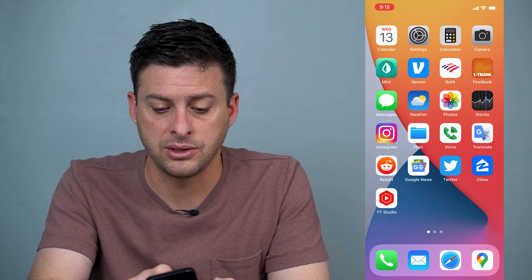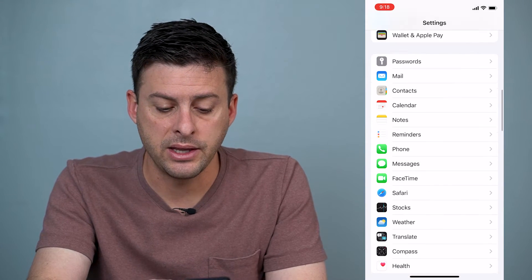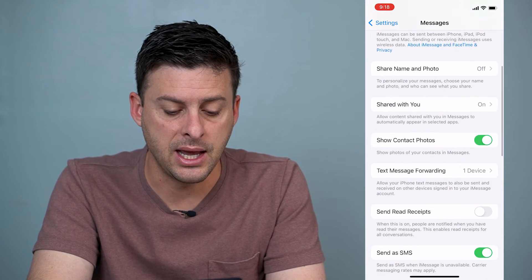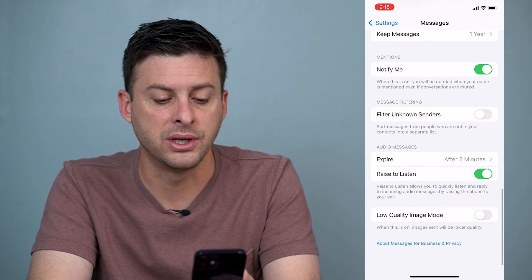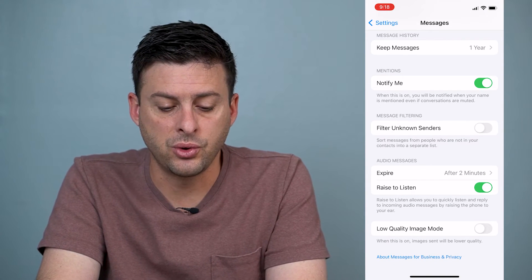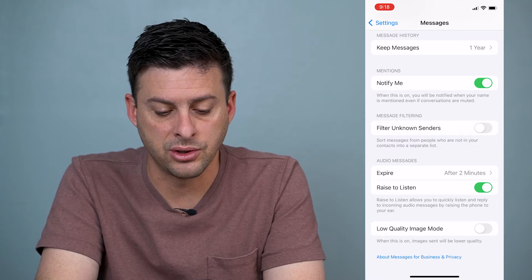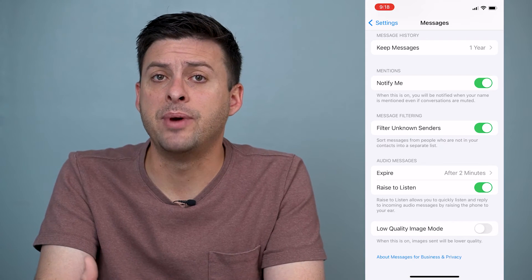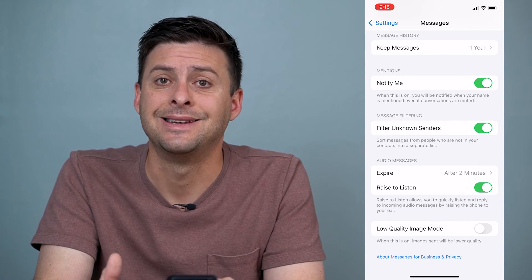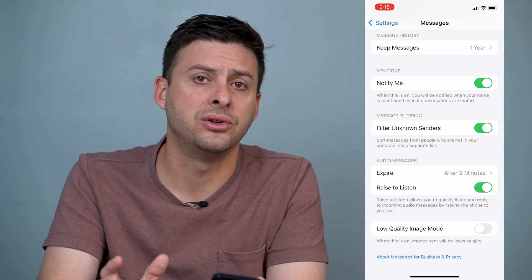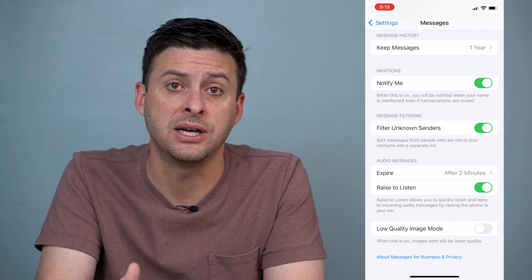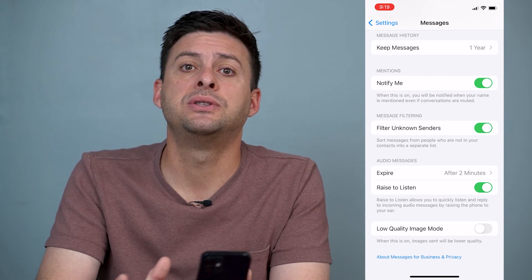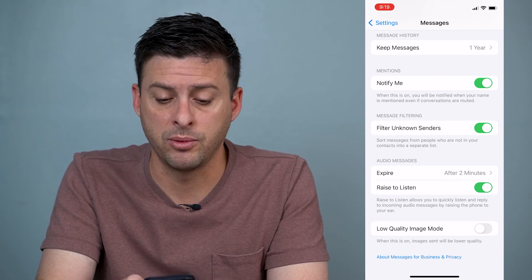Go into Settings and scroll down until you get to Messages, tap on Messages, and scroll down towards the bottom where you can see 'Filter Unknown Senders.' This sorts messages from senders who are not in your contact list into a separate list. Toggle that on — this is the best way the iPhone has to eliminate all those random spam text messages. It doesn't block them completely but puts them in a different list so you don't have to worry about them.